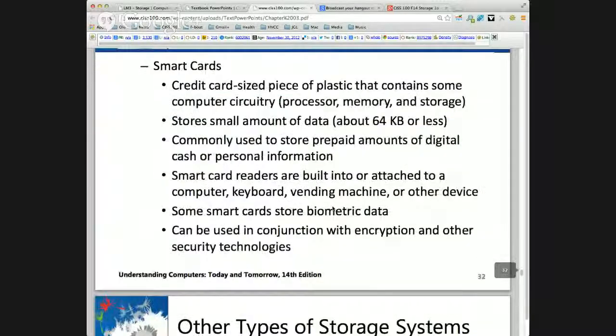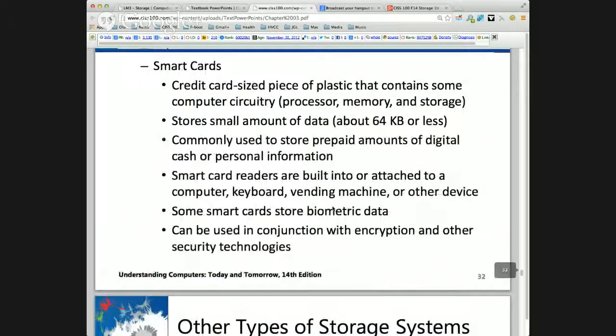Online storage we know about. Smart cards store data, but it's often specialized — used for encryption, like a security card.